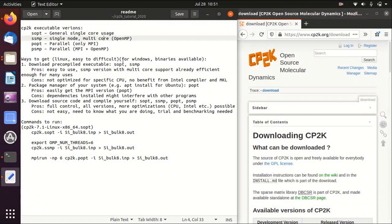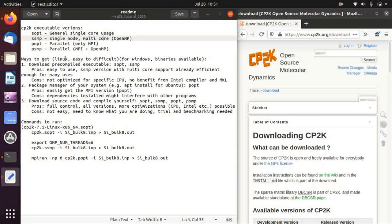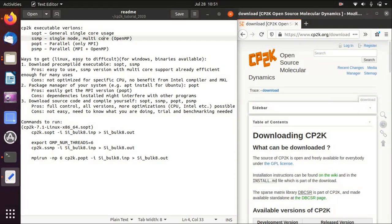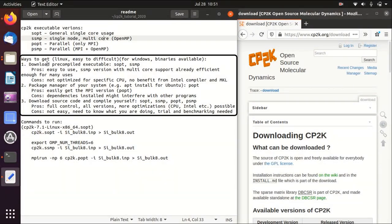So there are several ways to get CP2K. On Windows you can download the binaries, but in Linux there are basically three ways, from easy to difficult.